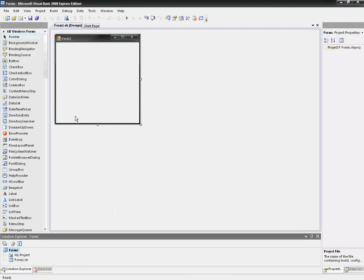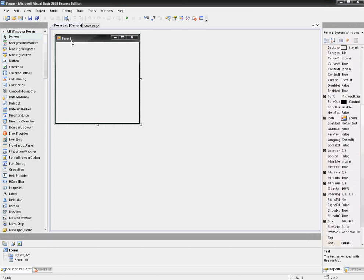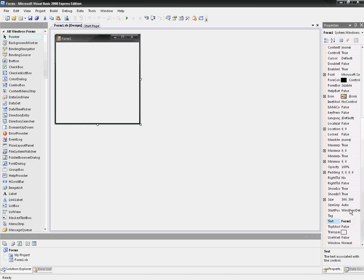Now you'll see we'll have this box called a form, and the default name will be Form1. If you want, you can change that by going to Text, and right here Form.